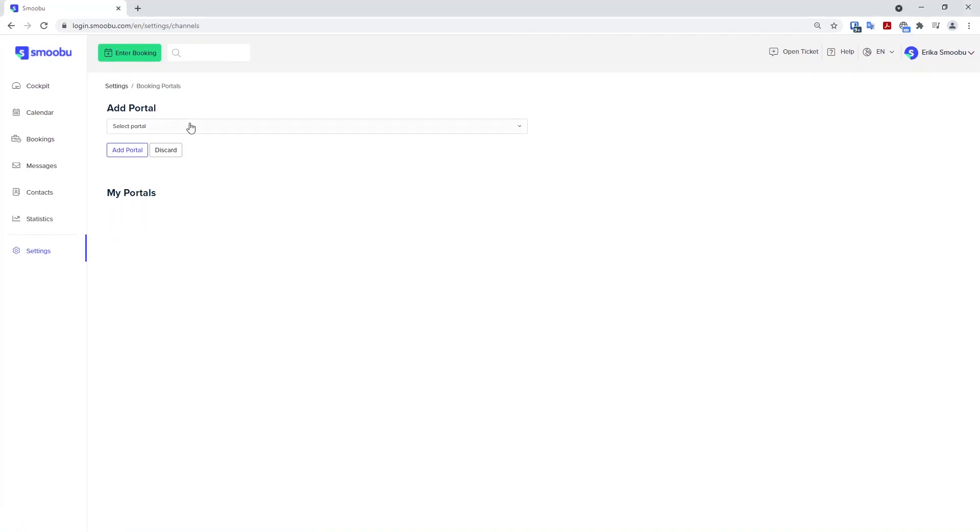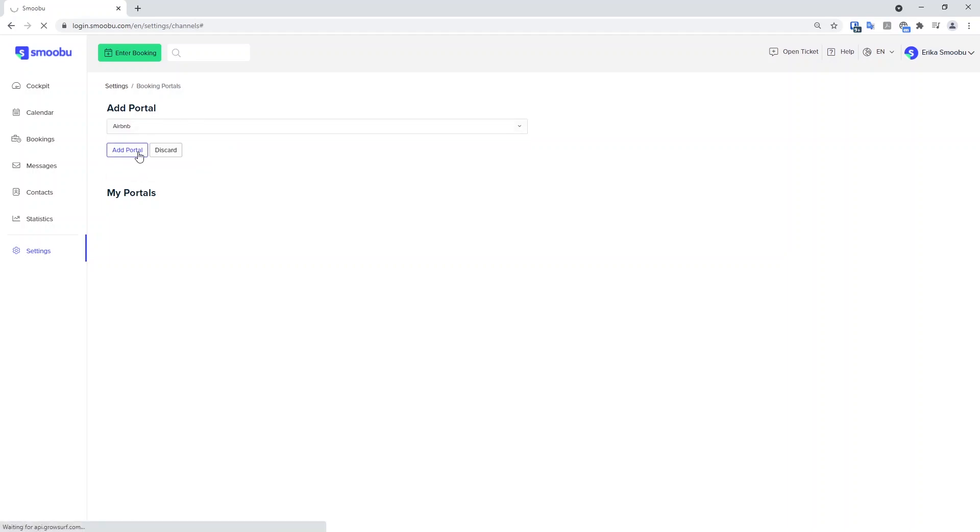If you wish to add Airbnb as an example, you can use the drop down list, find Airbnb and add the portal.